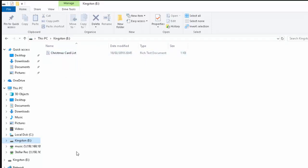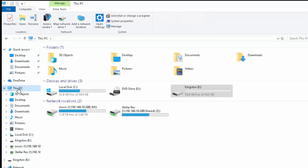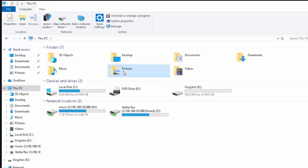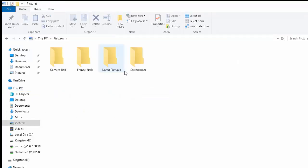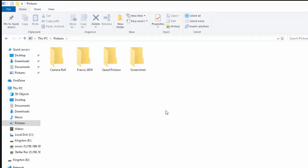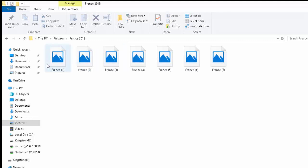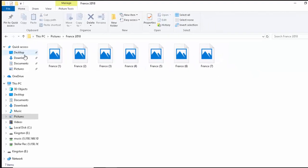Now if I wanted to copy a whole folder, say of photos, then I'm going to move my mouse back up to This PC back here, left click once, and my photos are in Pictures. So I double click Pictures, and say I wanted to copy this whole folder called France 2018. Let's just go into it just to see, yeah there's pictures in there.